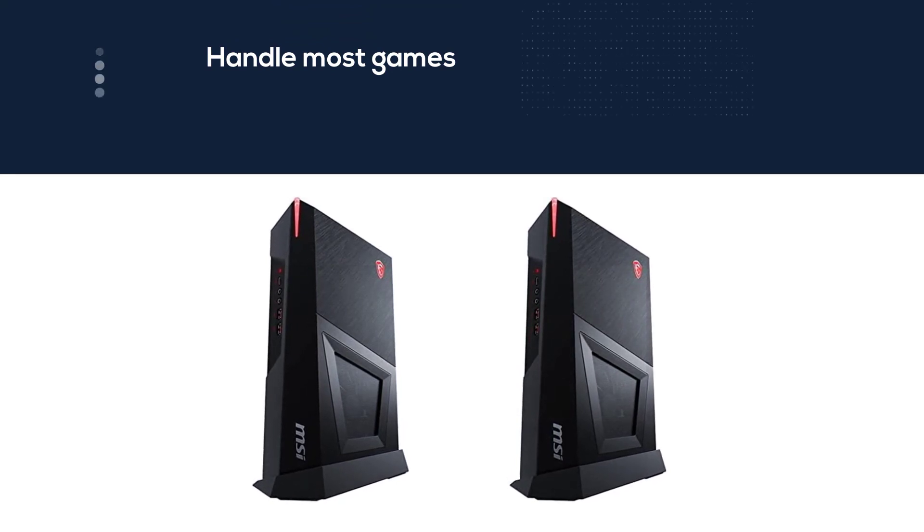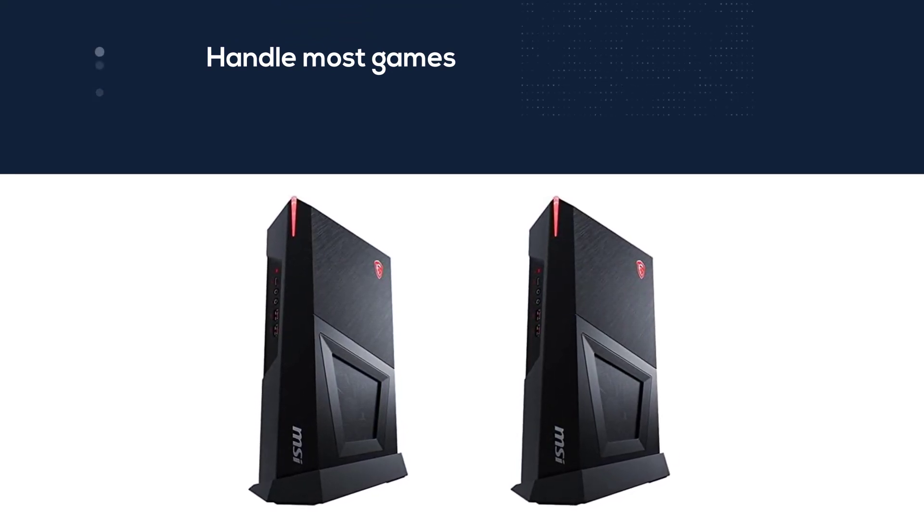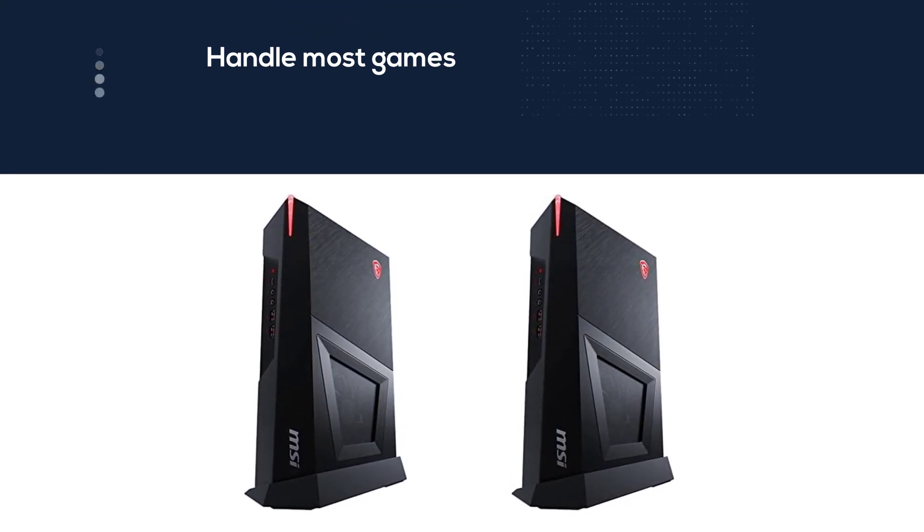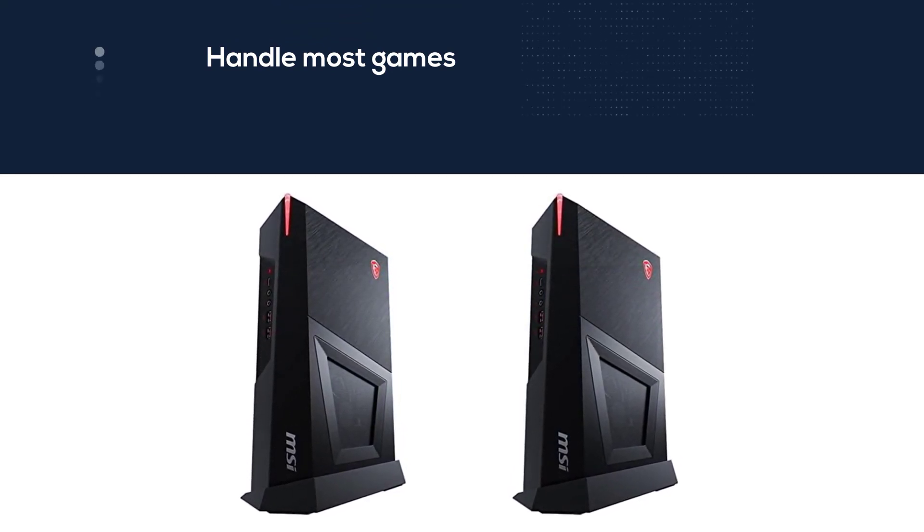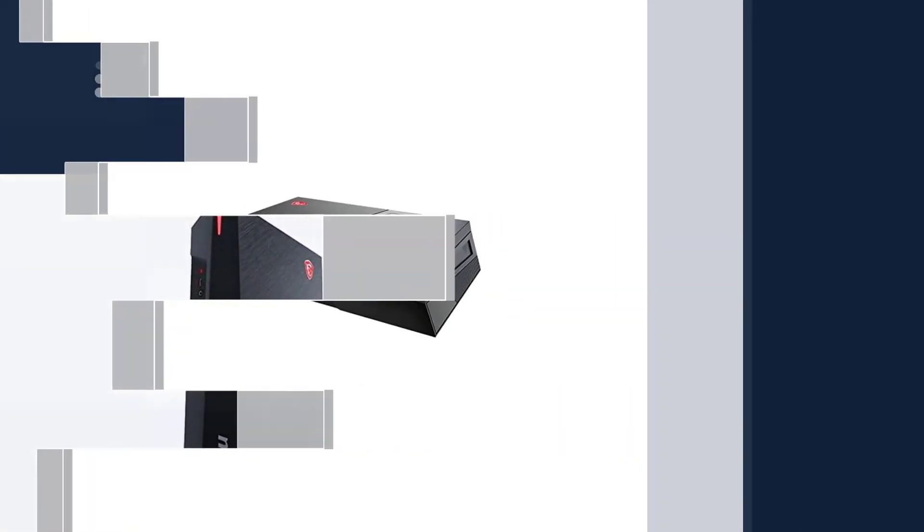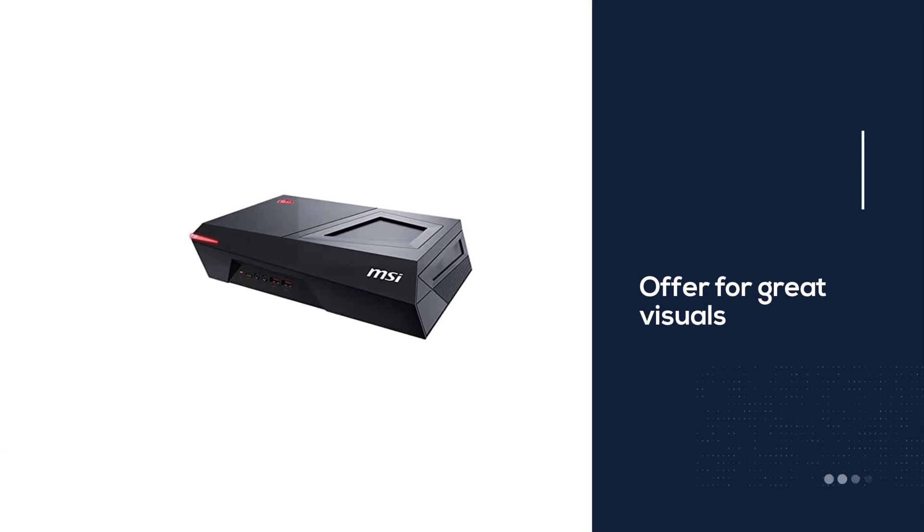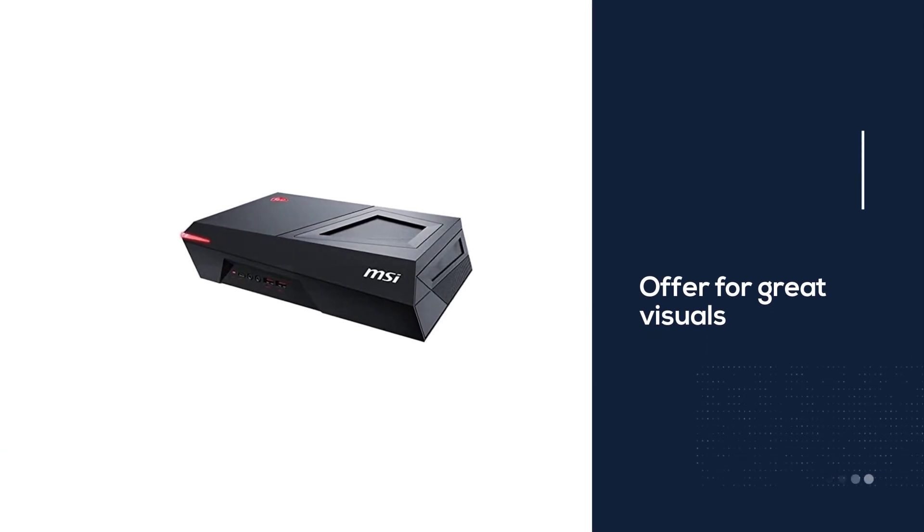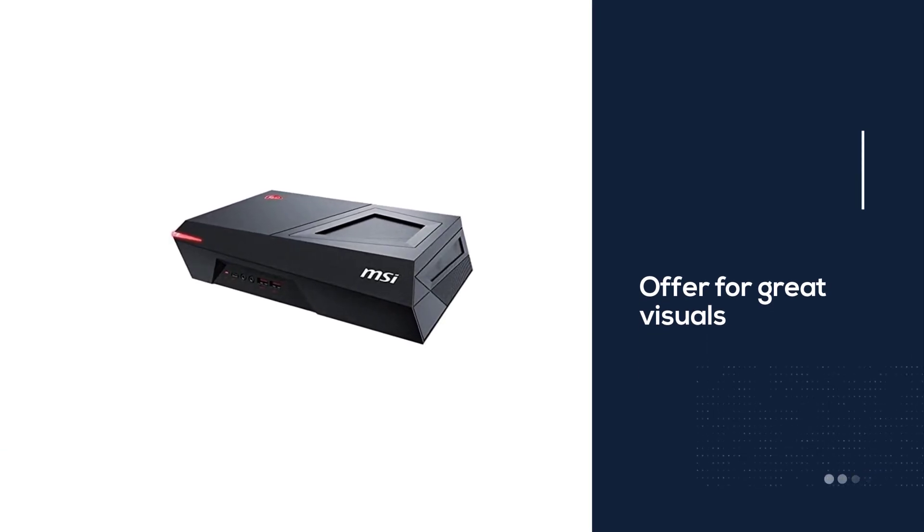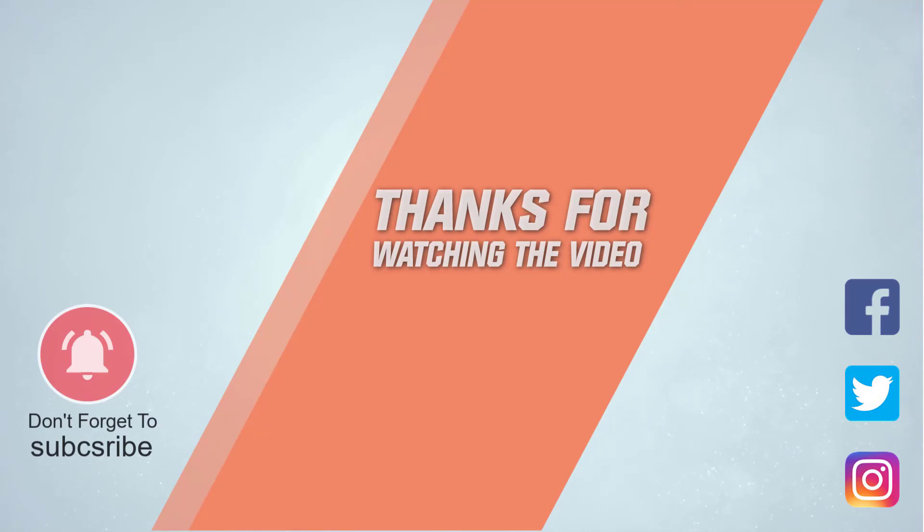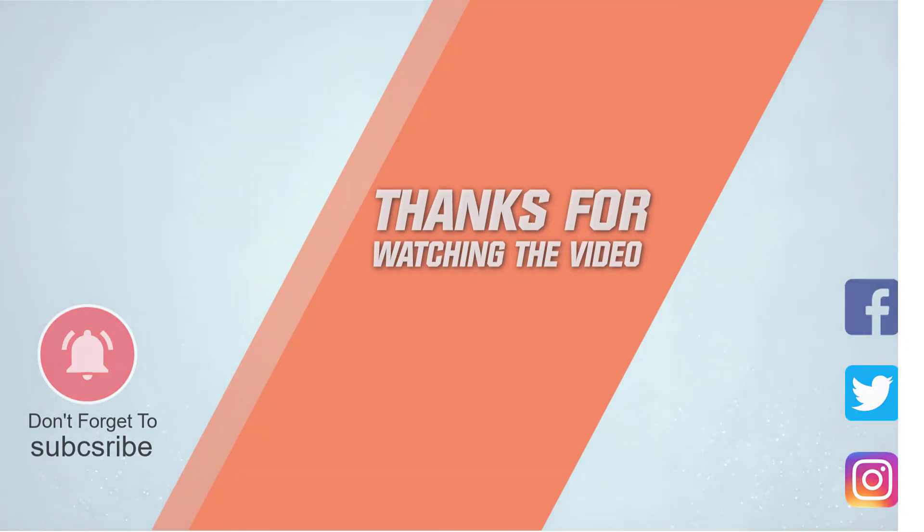For more details, click the link in the description. Thanks for watching the video.